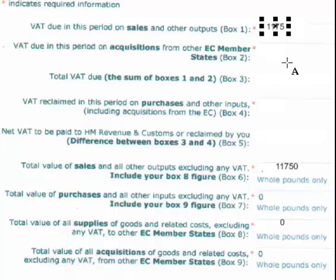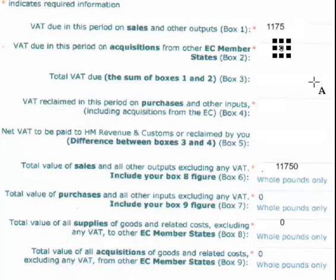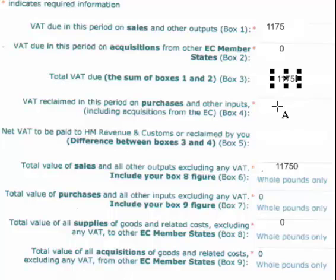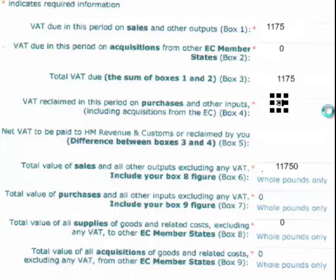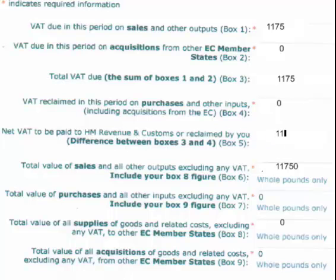Box 2: VAT due in this period on acquisitions from EC member states — in my case, 0. Box 3: total VAT due, that's box 1 plus box 2 — £1,175. Box 4: VAT reclaimed — that will be none; don't type 'none' in these boxes, type 0. It is possible that you may reclaim some VAT if you've had a large purchase, but you'll need to refer to your 36-page manual to figure that out. Box 5: net VAT to be paid, boxes 3 and 4 — that's £1,175.